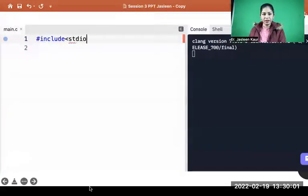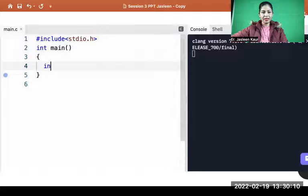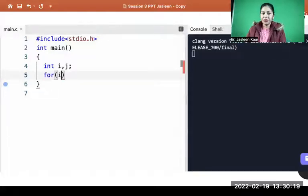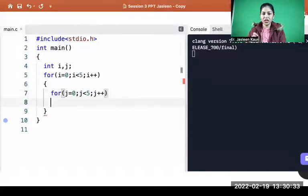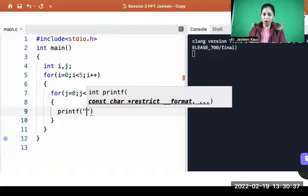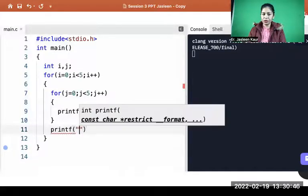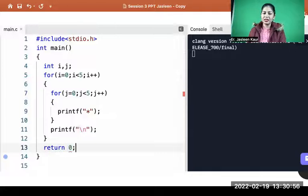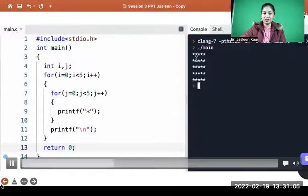First, include the header file stdio.h, then write the main function. Inside main, declare two loop variables i and j. Use the first outer loop for the rows, then for each row fill up the columns with the second inner loop. In each column, print the star character. After printing each row, print a newline. Add the return zero statement and run the code — you get the square star pattern as output.